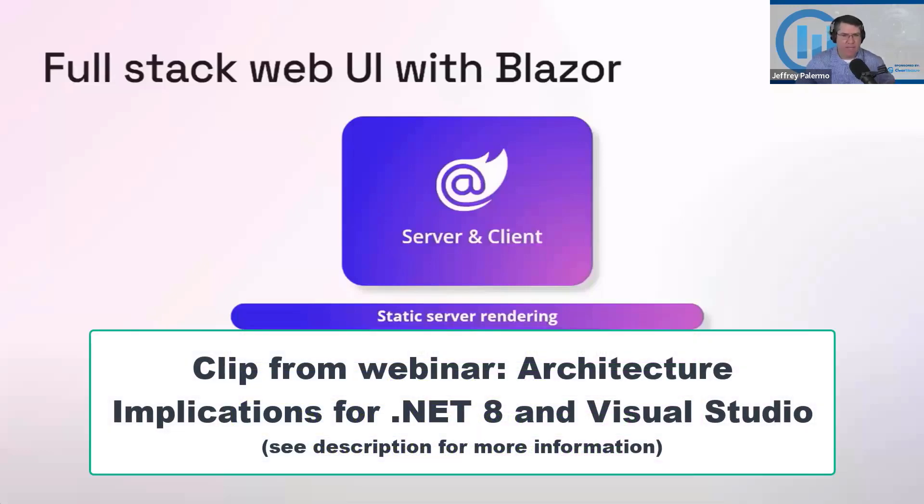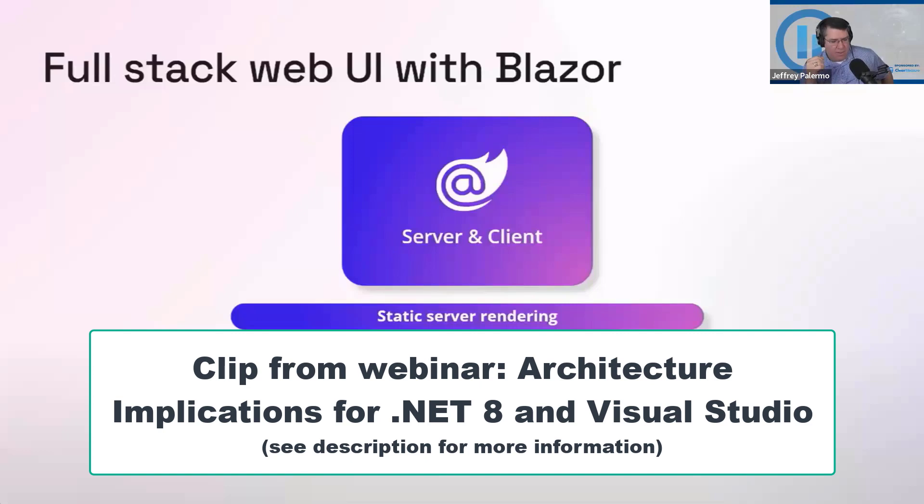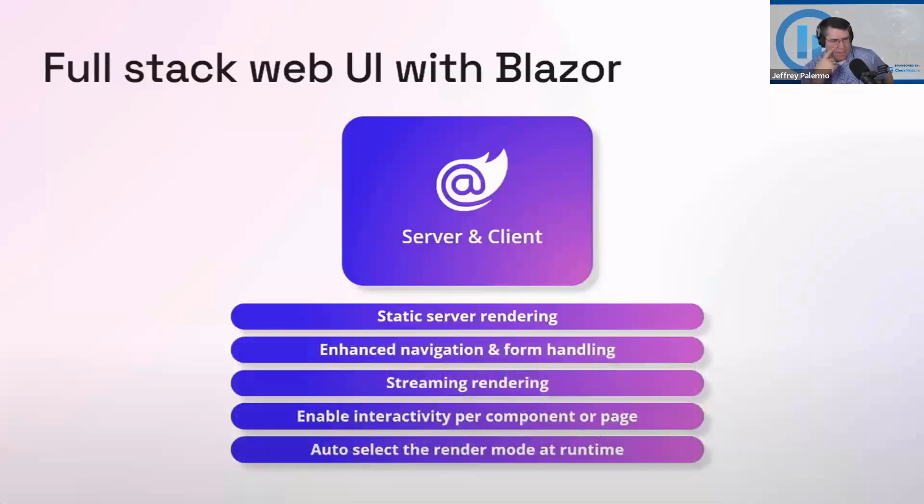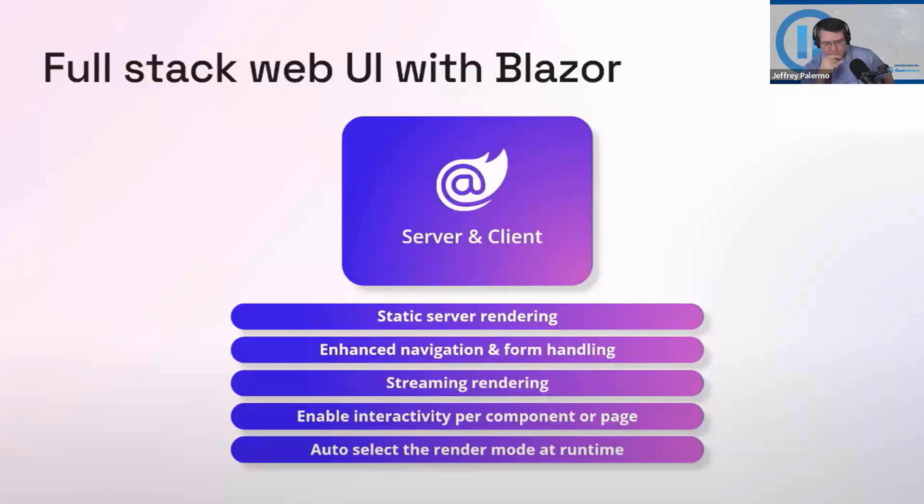Alright, let's finish up with Blazor. Blazor is the new normal .NET application type. If you're creating a new application, what's it going to be? It's going to be Blazor. If it has a UI, it's going to be Blazor. If it's just behind the scenes processing messages, then it's not, but if it has a UI, it's going to be Blazor.